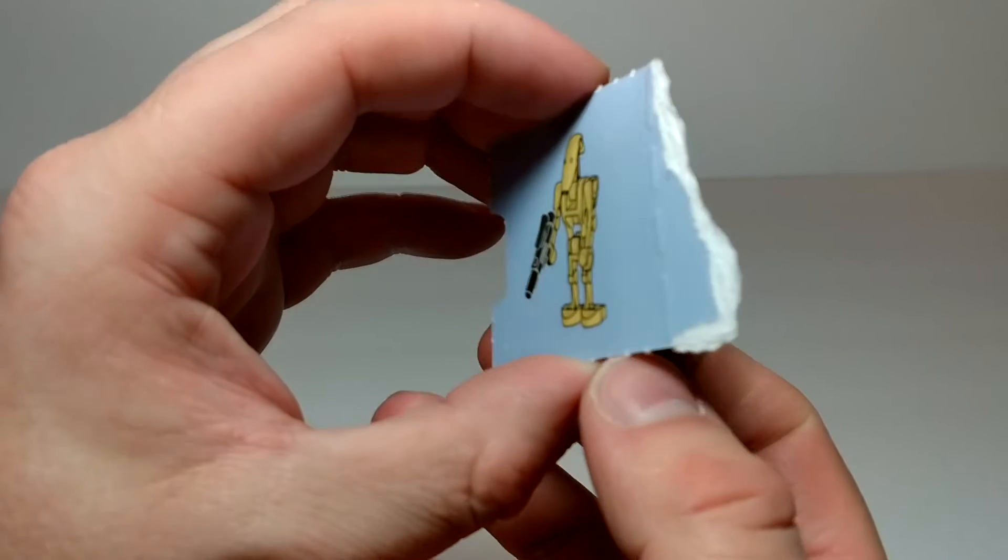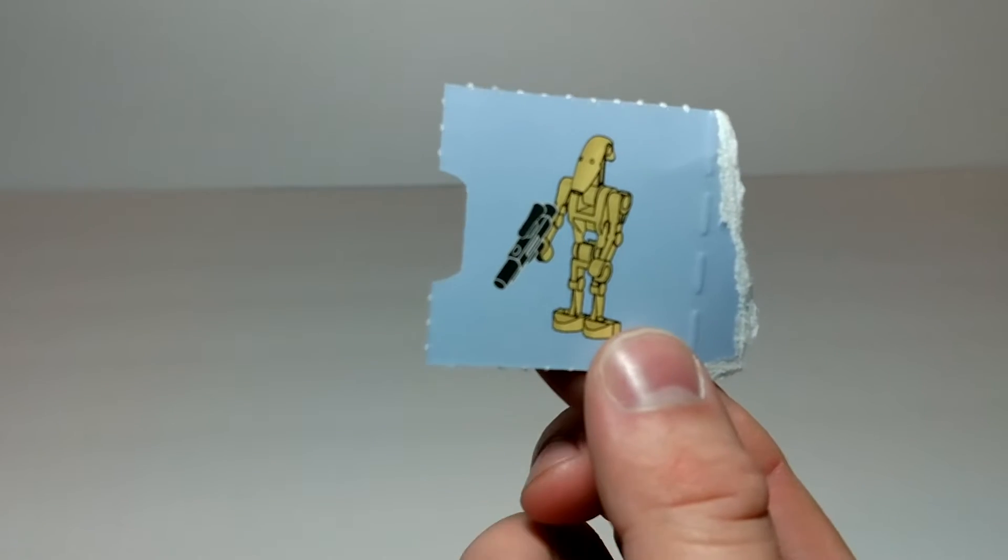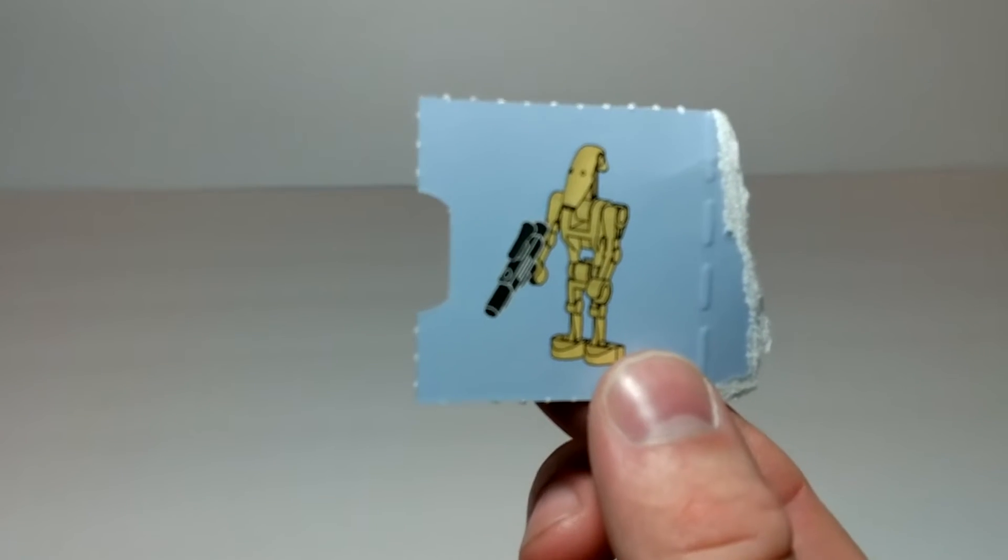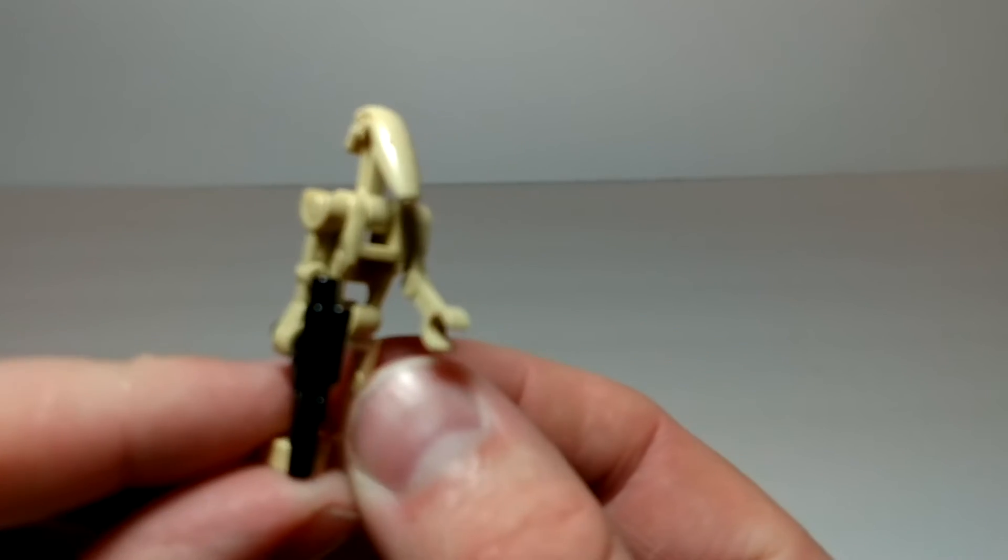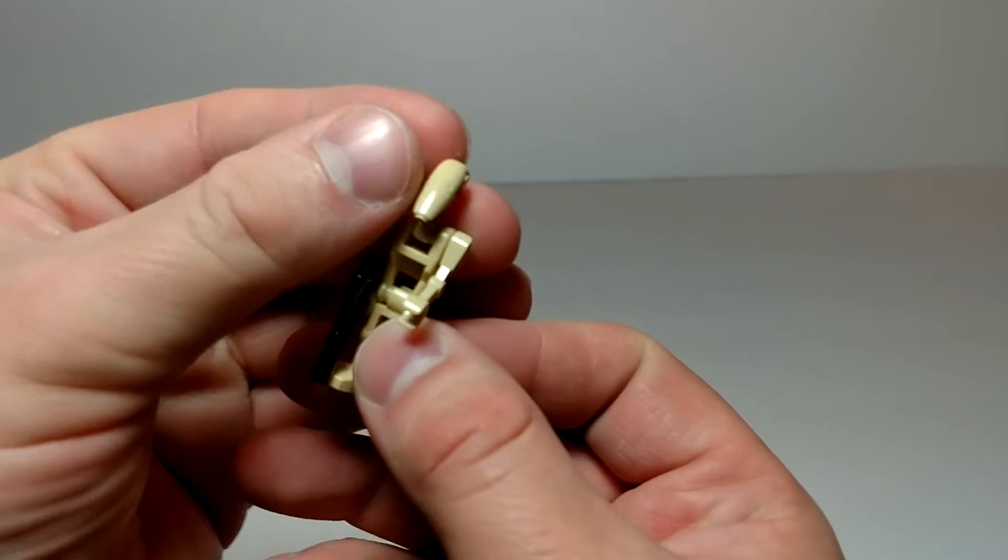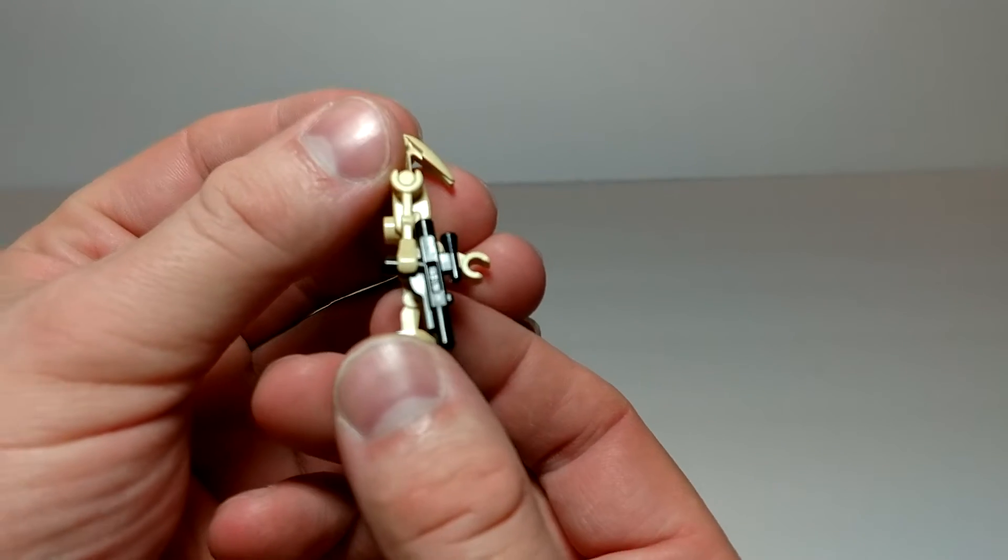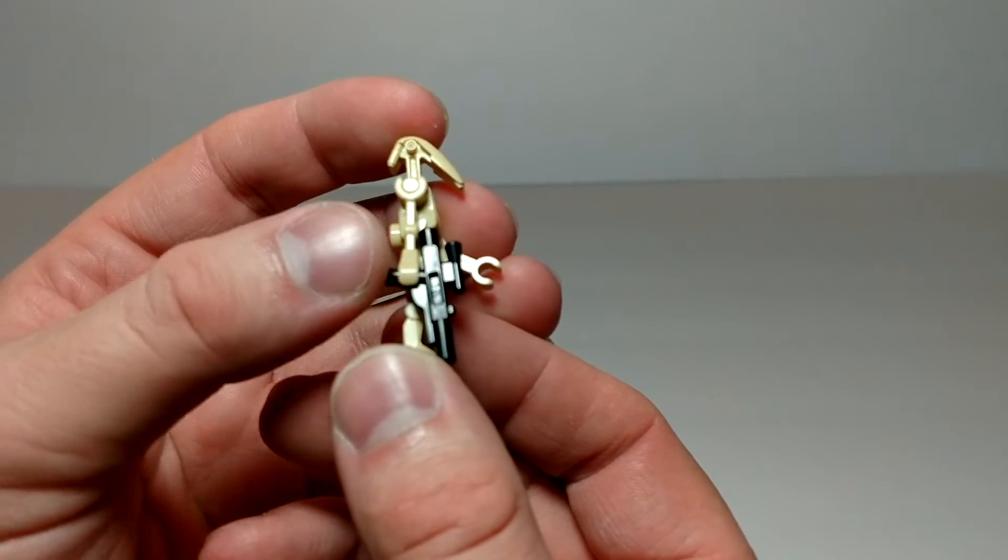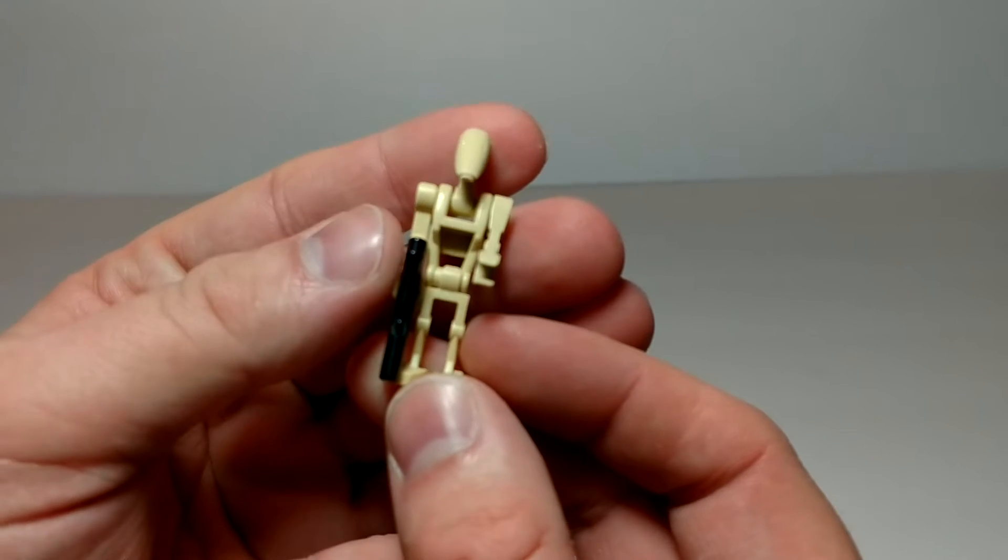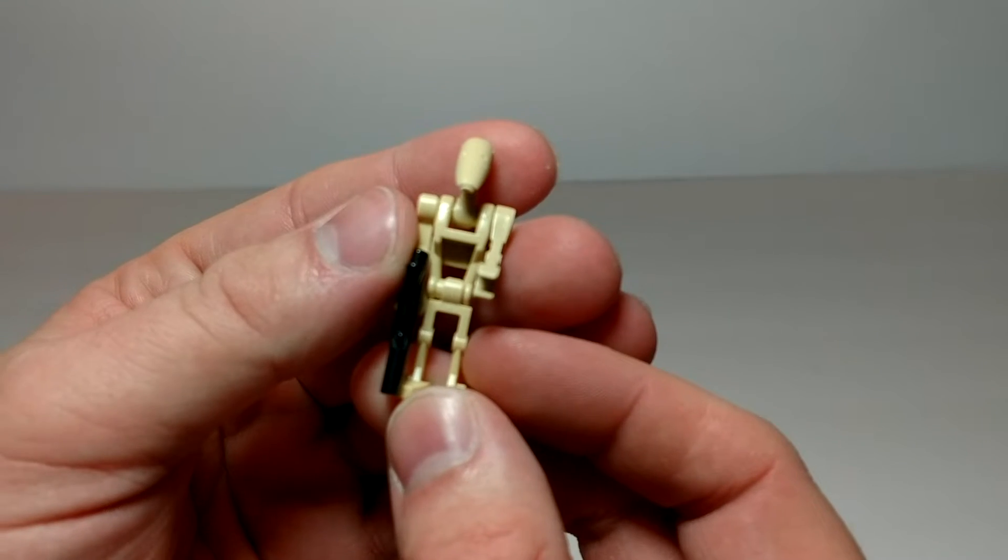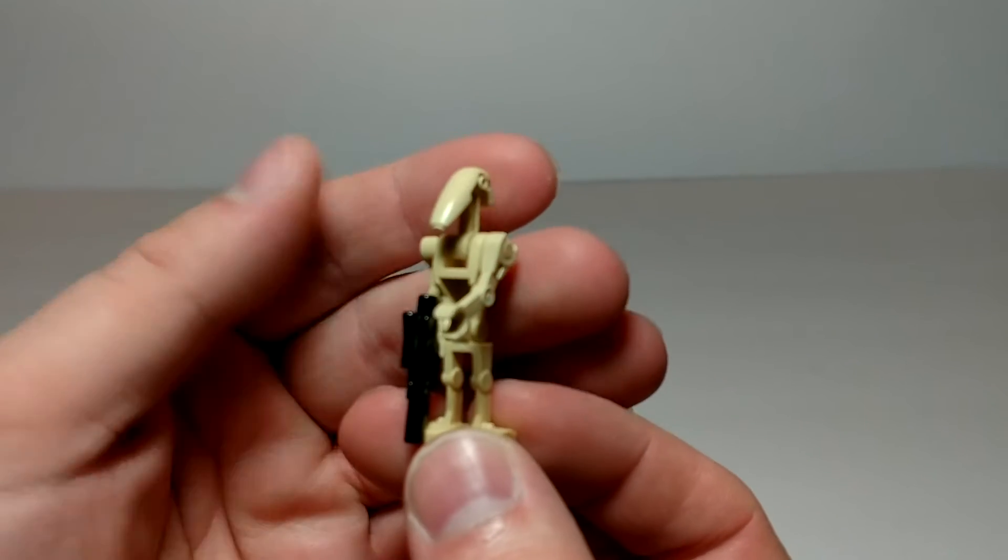Day eight. Battle droid. This could be Roger. Roger, Roger. Roger comes with a medium-sized blaster. Also came with two extra hands or arms.